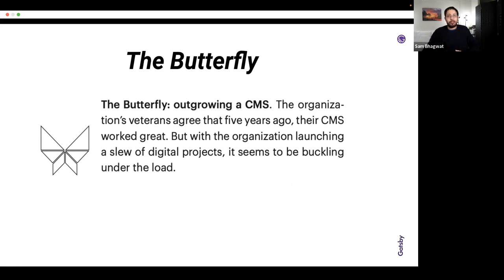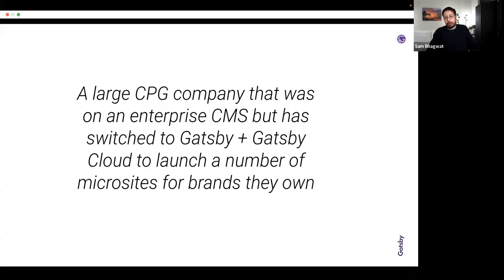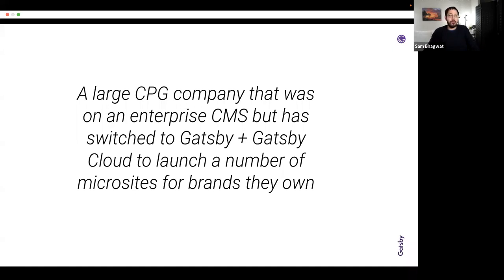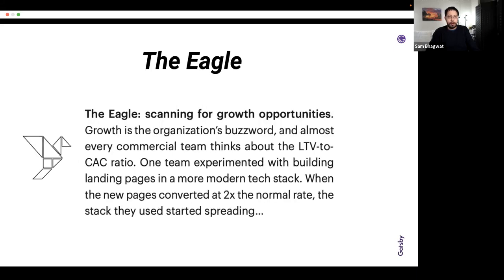One organization that sticks out is a large CPG company that launched hundreds of projects in the last two or three years, enabled by their new tech stack with a headless CMS, Gatsby as the framework, and Gatsby Cloud for hosting. As they shifted to this new stack — gradually over time — they really started seeing the agility benefits of their new modular stack. The Eagle is an organization scanning for growth opportunities: very conversion-driven, ROI-driven, and metrics-driven.